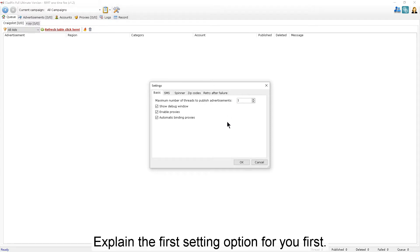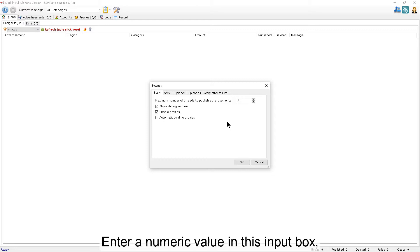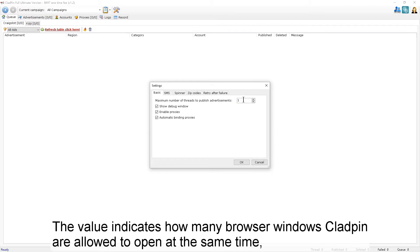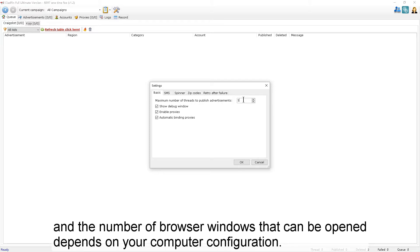I'll explain the first setting option first. Enter a numeric value in this input box. The value indicates how many browser windows CloudPen is allowed to open at the same time, and the number of browser windows that can be opened depends on your computer configuration.